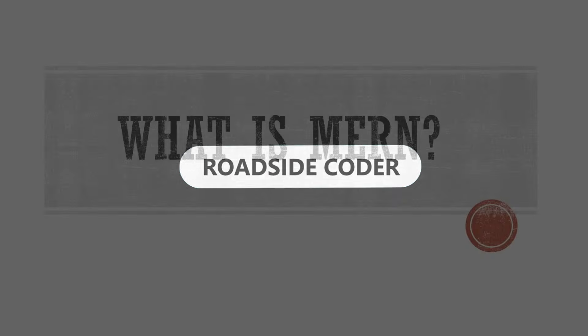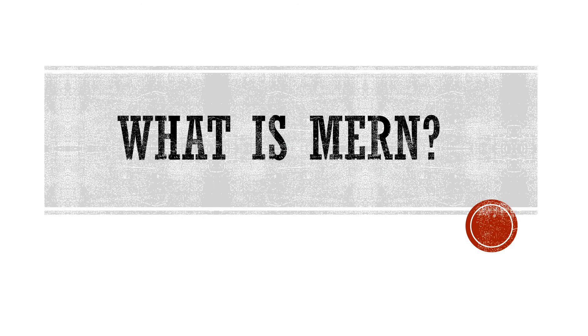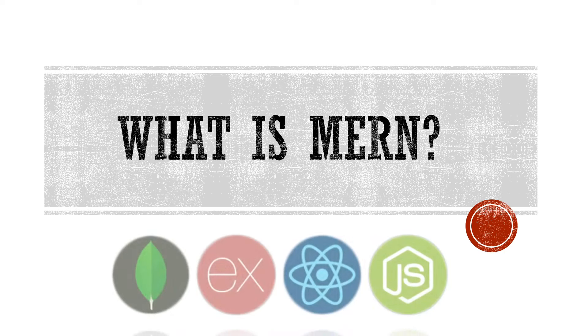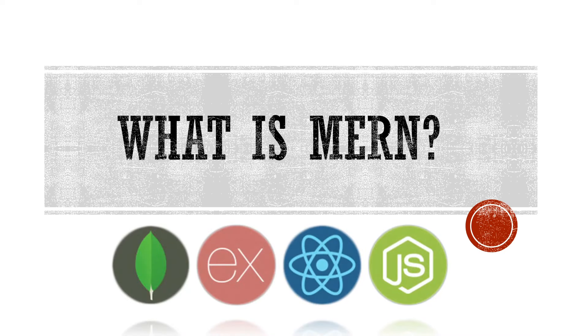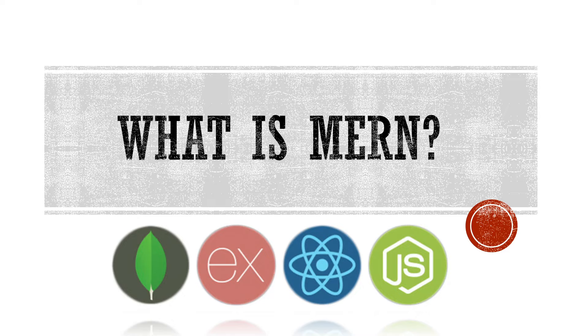So as far as full form goes, Mern means MongoDB, ExpressJS, ReactJS and NodeJS. Now what are all these technologies? Let's go on each of these one by one.